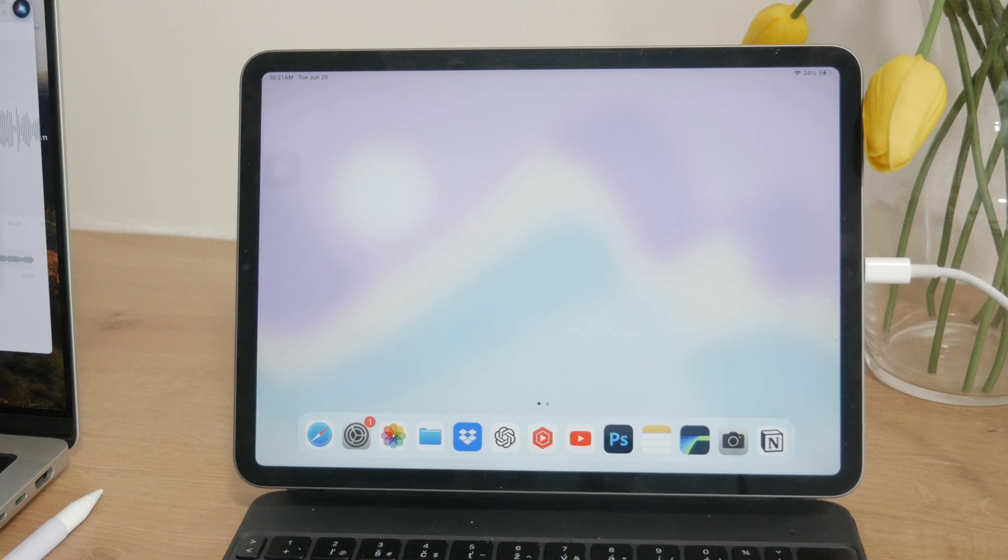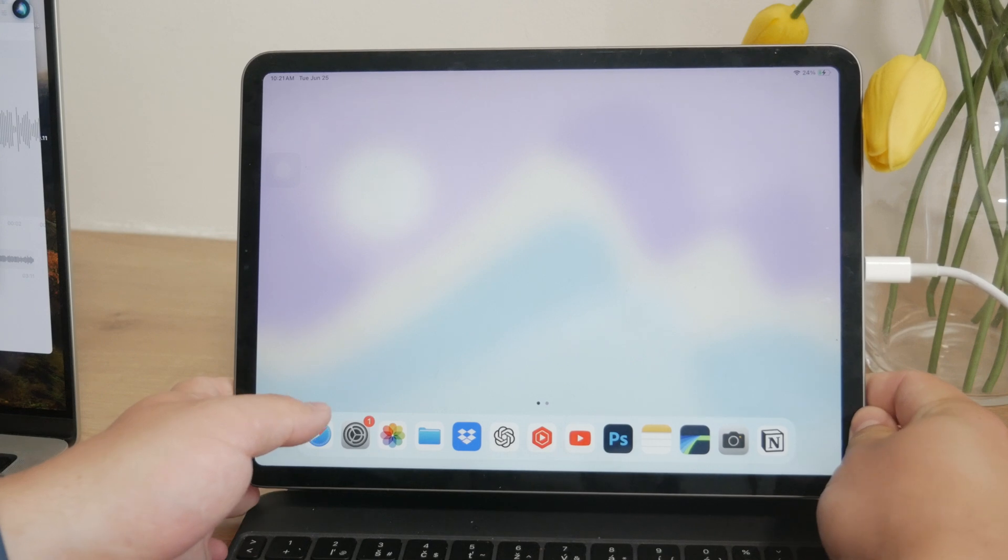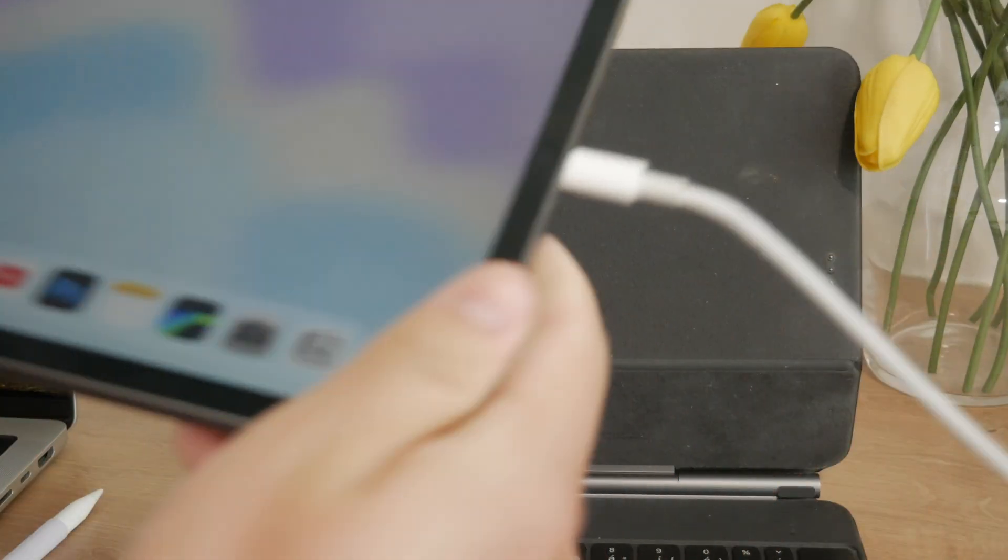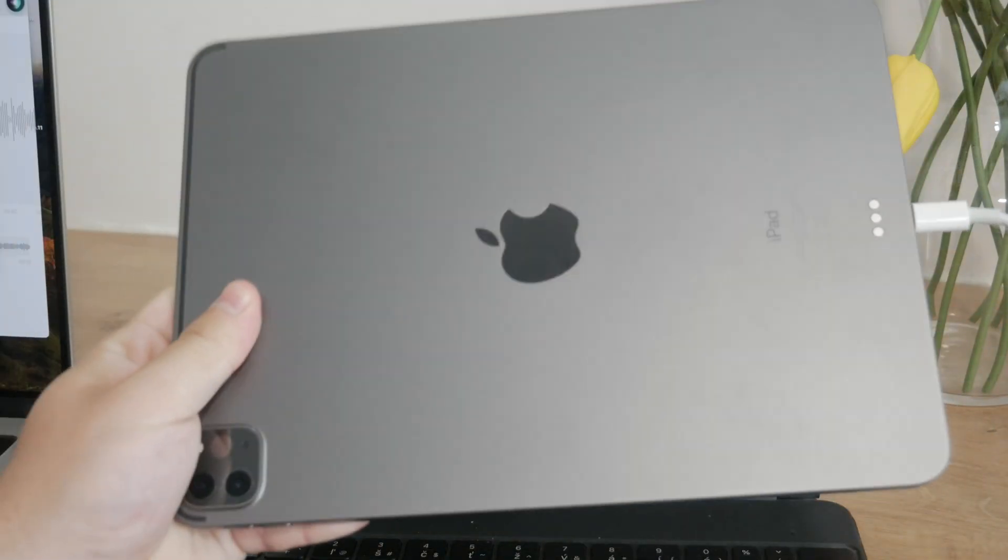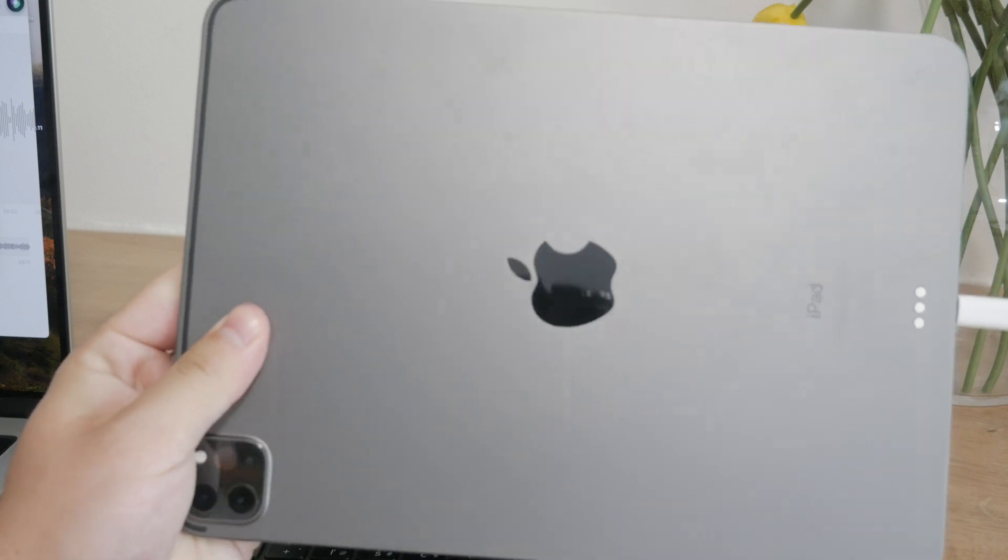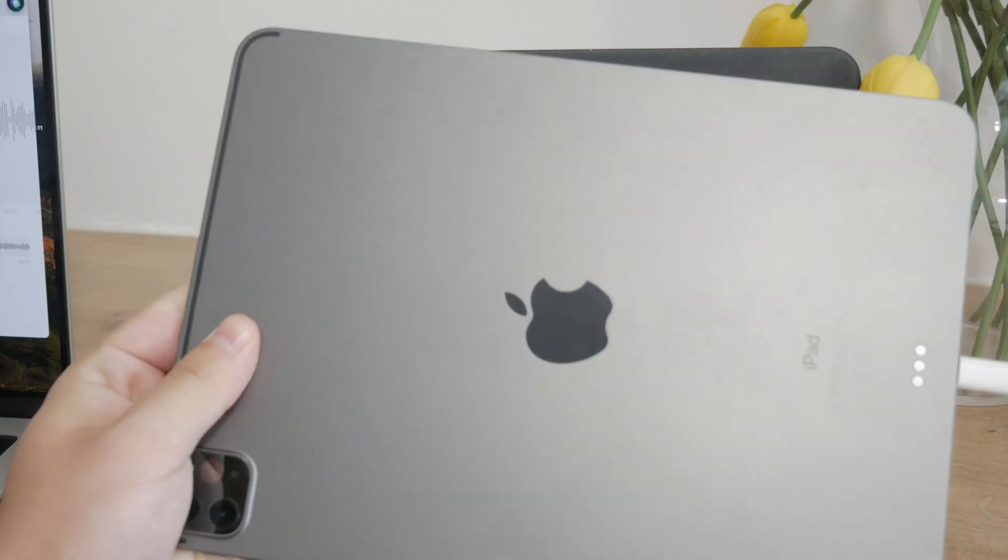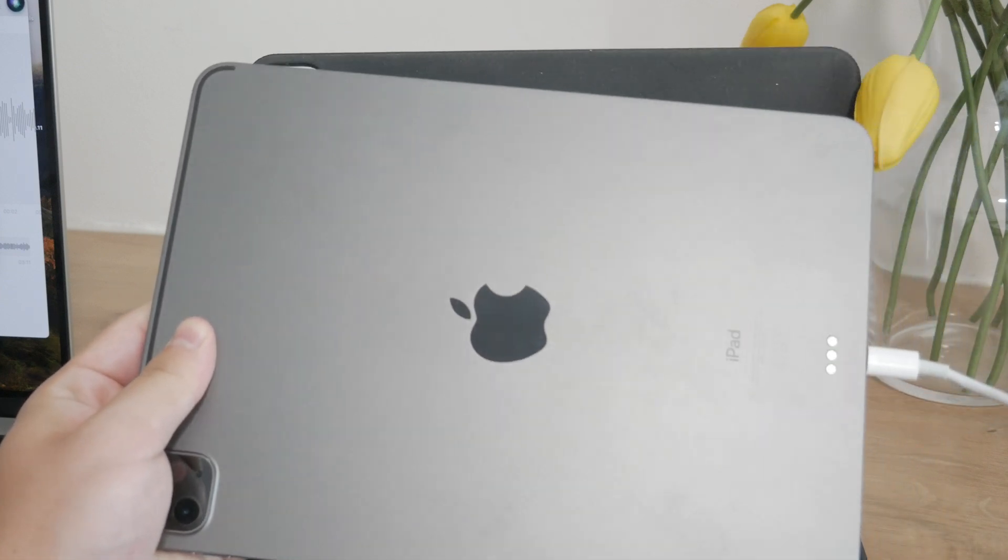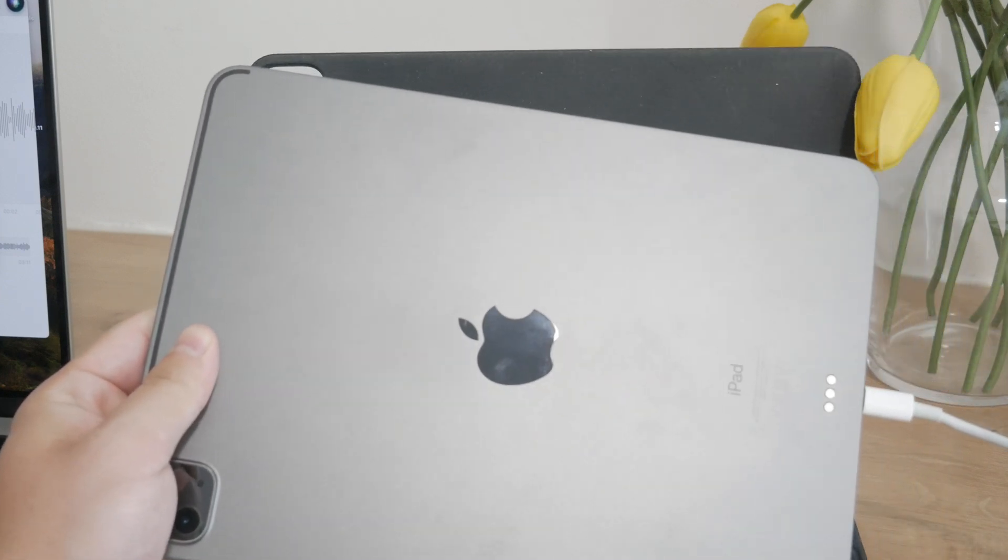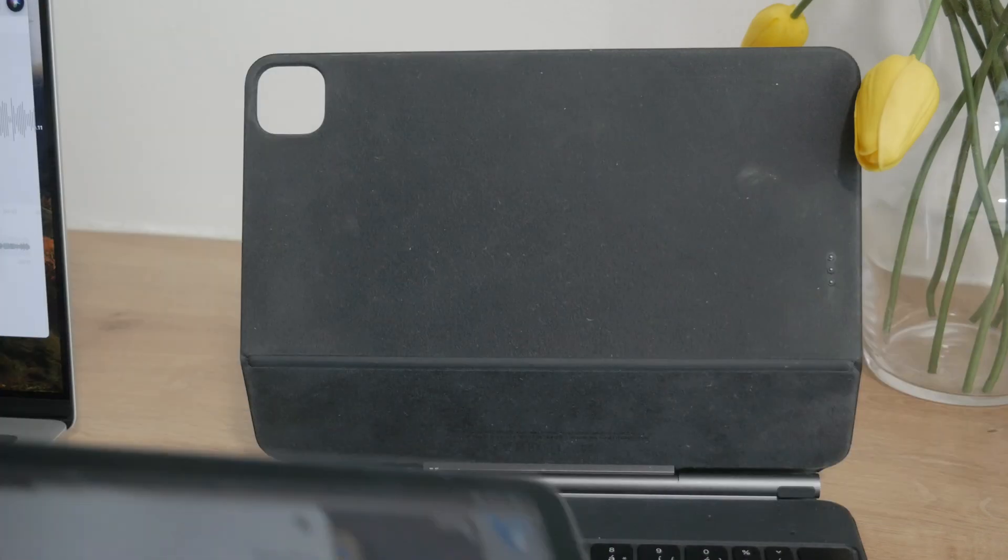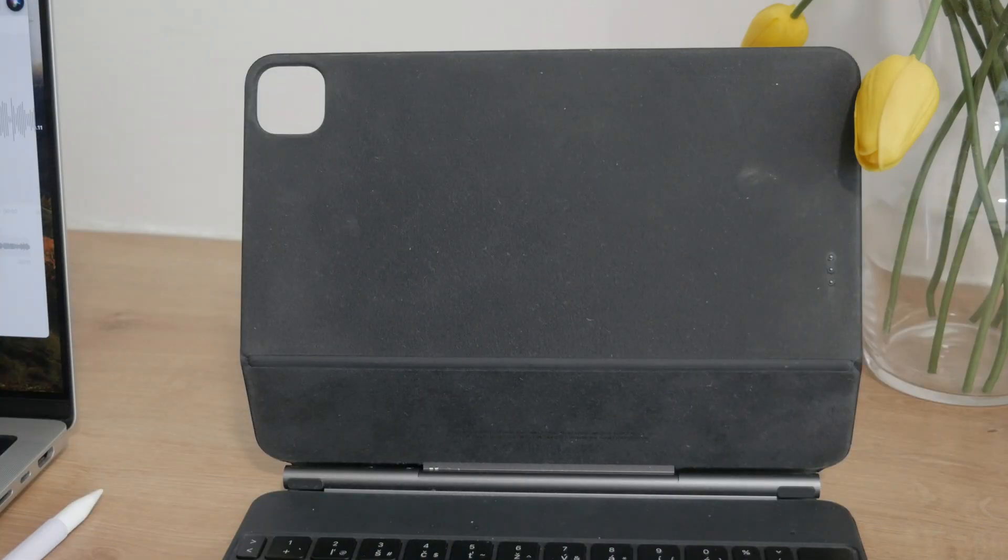If you're thinking about changing the actual physical color of your iPad, unfortunately that's not something you can do easily. The backside of your iPad has a consistent color determined by the model you purchase. You could theoretically paint it, but it's not something I would recommend.